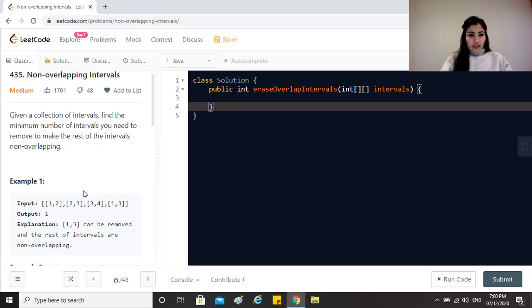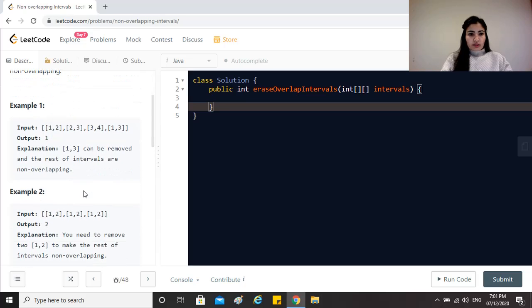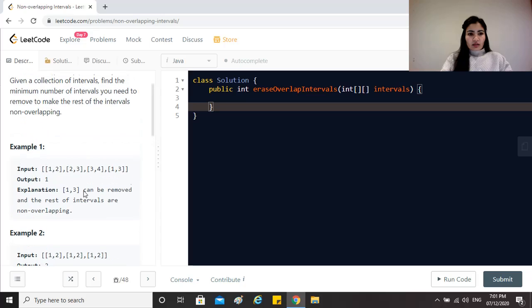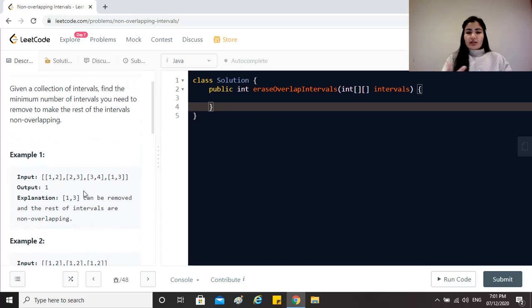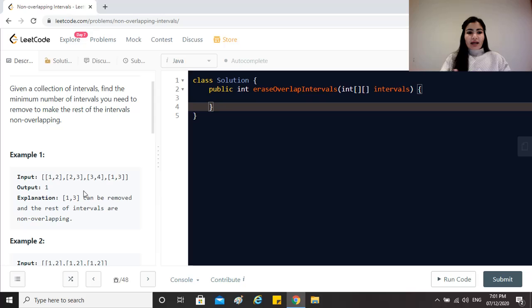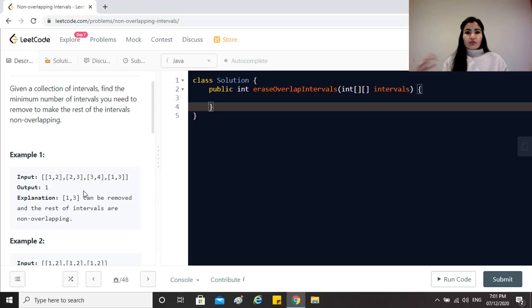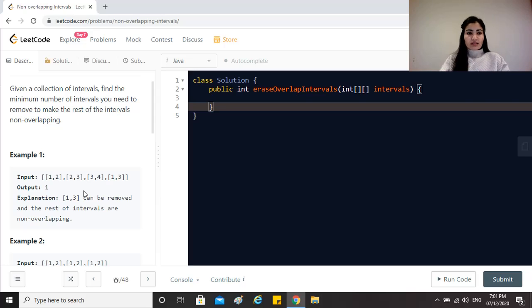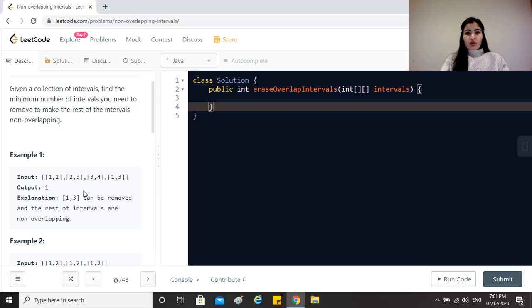This question does have some kind of similarity with Meeting Rooms 2. I've already created a video on the same you can find that in the description below. Typically Meeting Rooms 2 has got a more complex requirement because you need to find out the minimum number of rooms required to hold all the meetings. Here we just want to remove the intervals to make all of them non-overlapping.